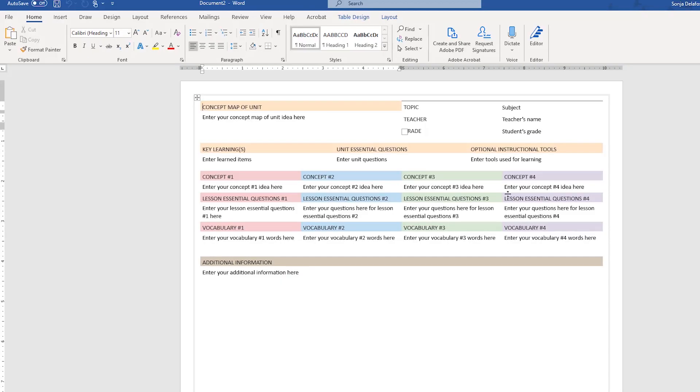It downloads and opens right in the app where you can edit to your heart's content and then save it wherever you want.